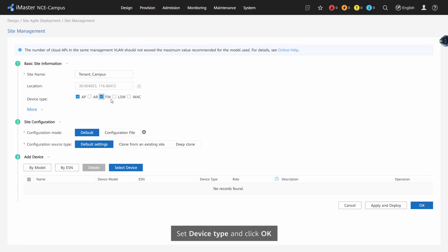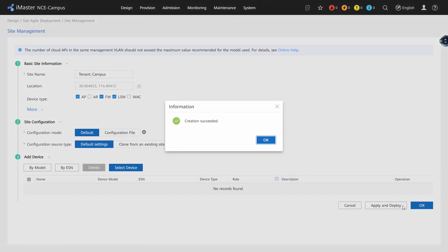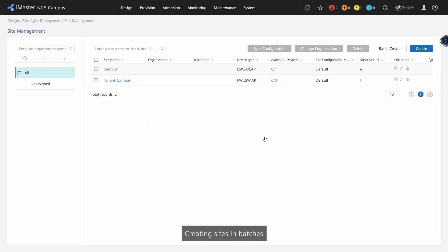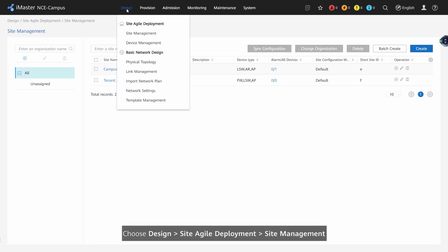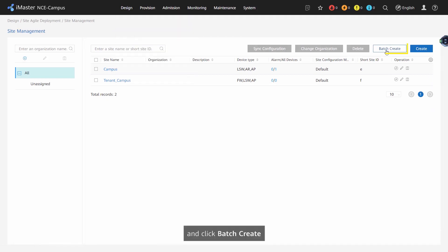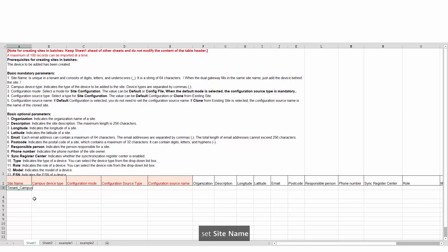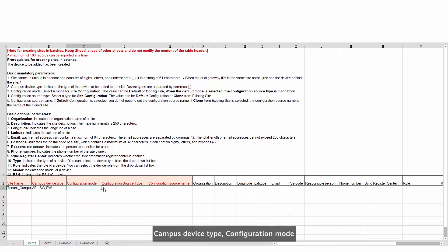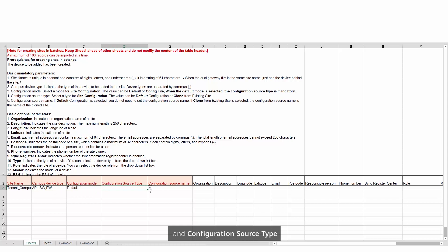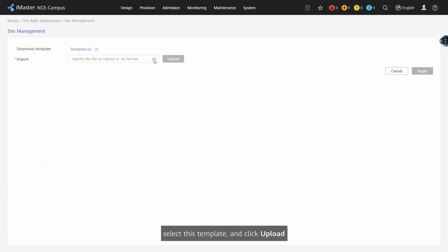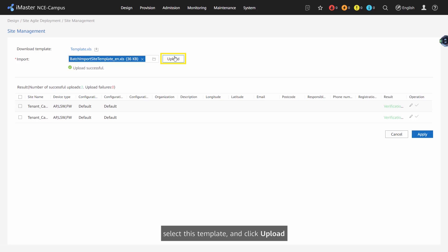Creating sites in batches: Choose Design > Site > Agile Deployment > Site Management and click Batch Create. Download the site template. Set site name, campus, device type, configuration mode, and configuration source type. Select this template and click Upload.